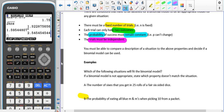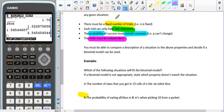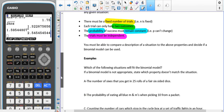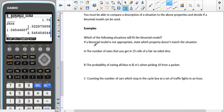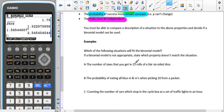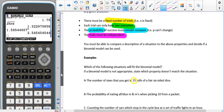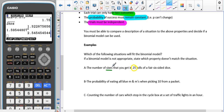You must be able to compare a description of a situation to these four properties and decide if the binomial model can be used. So we've got some examples — which of the following situations will fit the binomial? If the binomial model does not fit, we have to state which property isn't being met. The first example is the number of sixes you get in 25 rolls of a fair six-sided dice. We have a fixed number of trials — we're rolling the dice 25 times. There are two outcomes: it either is a six or it isn't a six.